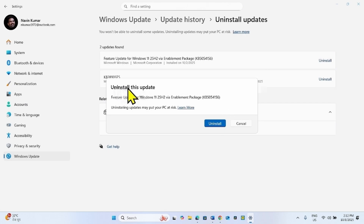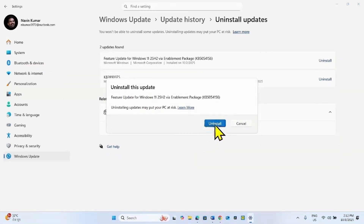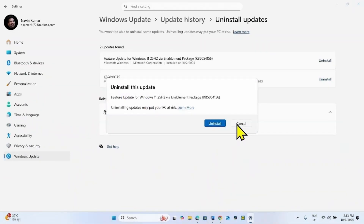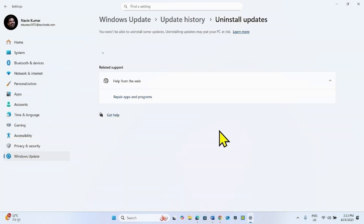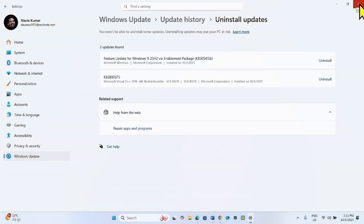On the confirmation popup, click on Uninstall. The system will restart one or two times, and Windows 11 25H2 will be uninstalled.